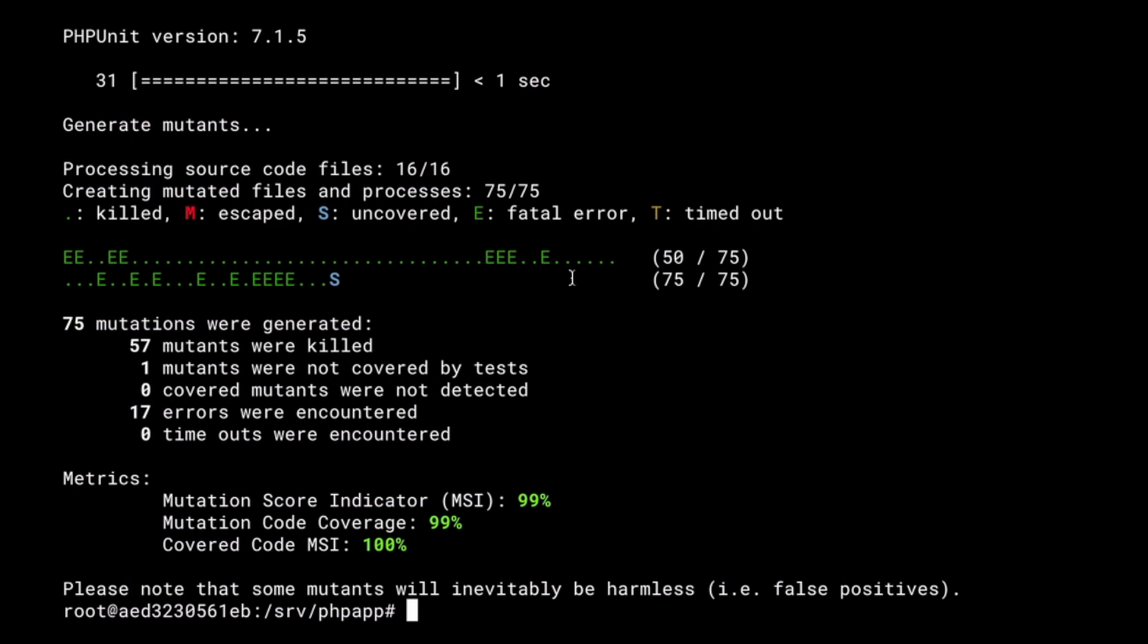There you go. There is one that we consider it's not covered. That's okay. I can live with that. So, we now have a 99% score, which is a very good position at this point.